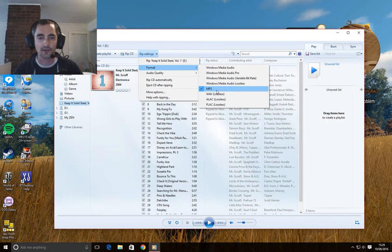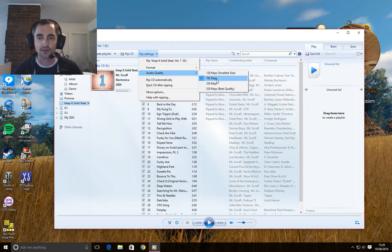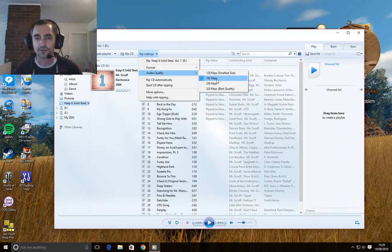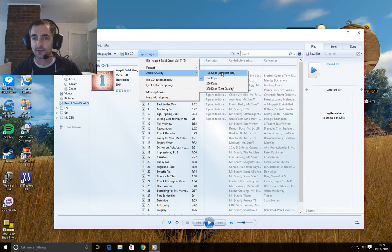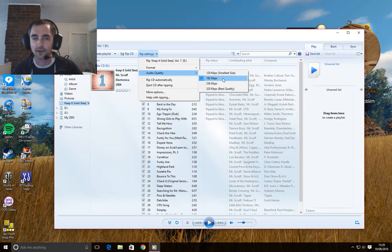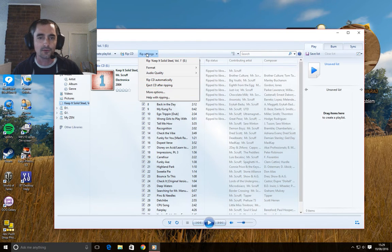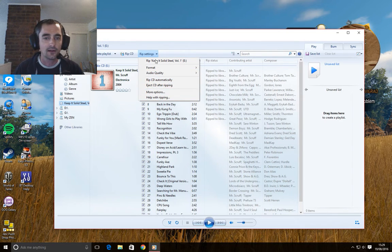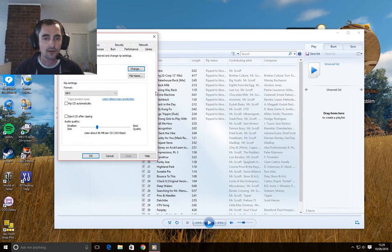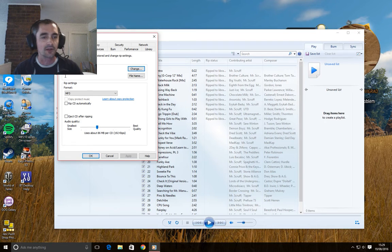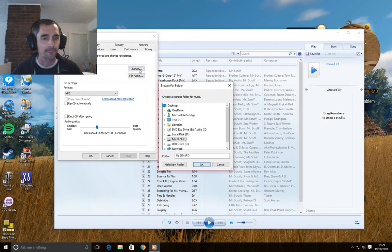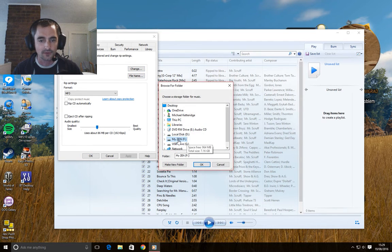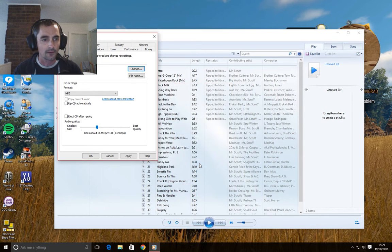Obviously you can choose your audio quality, I personally use 192. I know a lot of people use 128 kilobits per second, but I find the sound quality suffers too much. I find that's a better trade-off, but again that's your personal preference. And if we go to more options, here we go, rip music to this location, we can change that to my Zen. OK that.